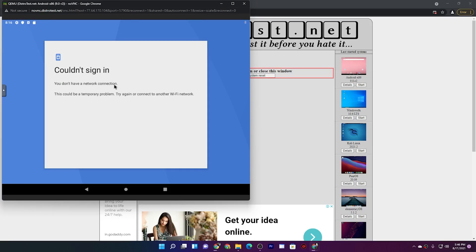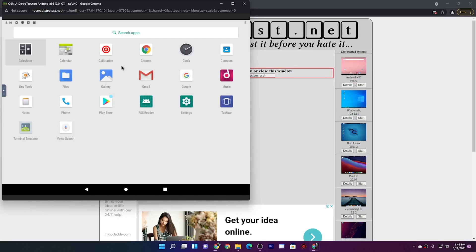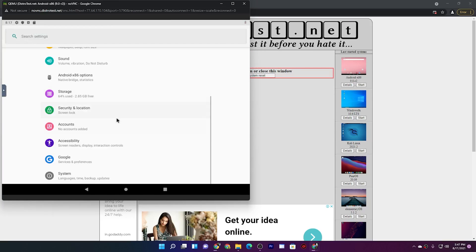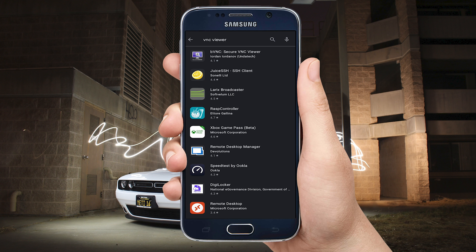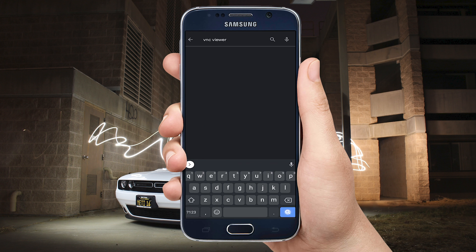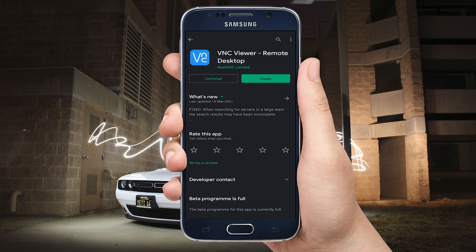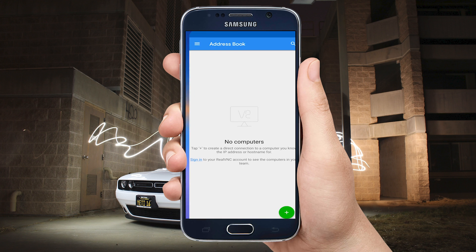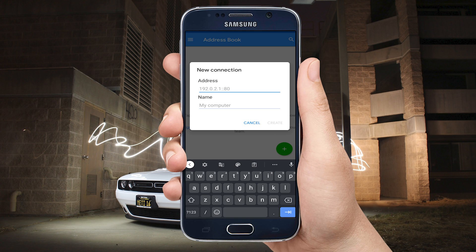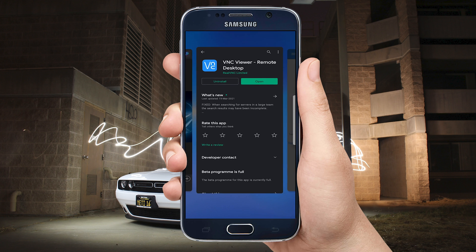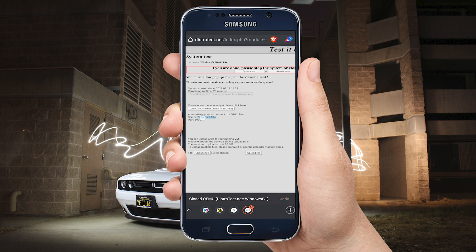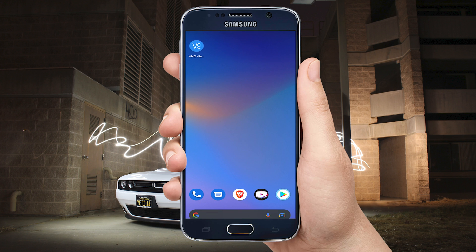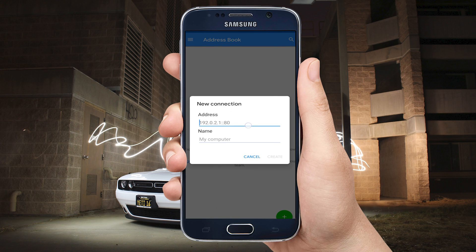Talking about Android x86, you can see this is how it runs — don't expect gaming-level performance but it's certainly good enough to do your stuff and test it. Now, to use any operating system on your phone, you can download the VNC Viewer remote desktop application from the Play Store. You can simply put in your username and password and there you have it — you can use any operating system on your Android device as well.